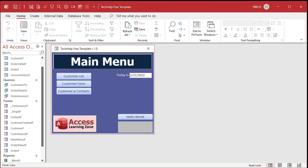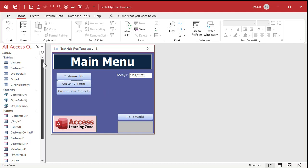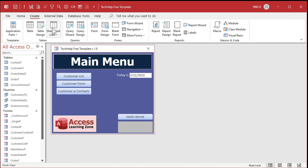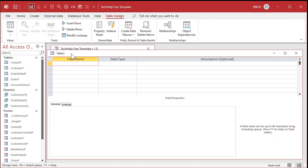You'll see what those are in just a minute. Here I am in my Tech Help Free Template — this is a free download on my website. You'll find links down below the video in the description box. There are links to all kinds of free stuff including other videos, databases you can download, and this free template. What we're going to do is create ourselves a defaults table.